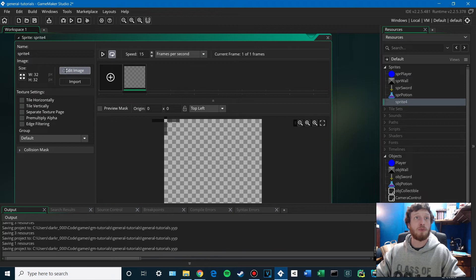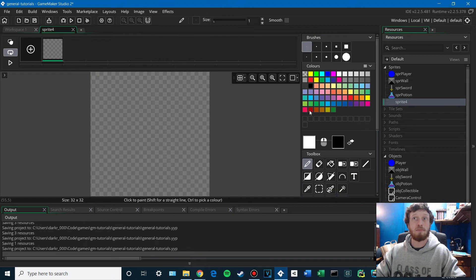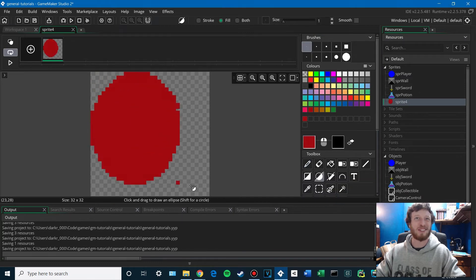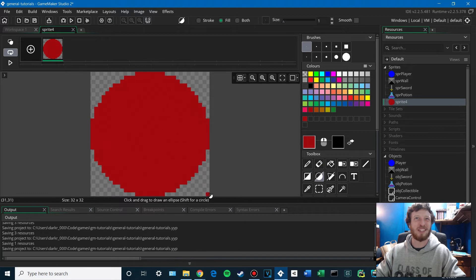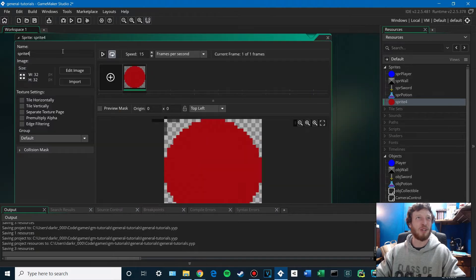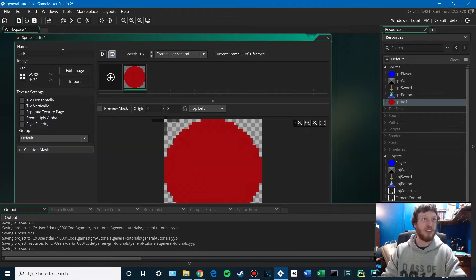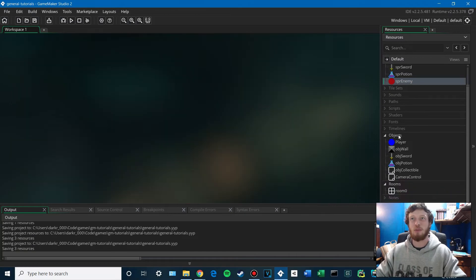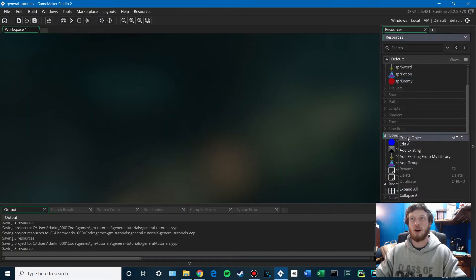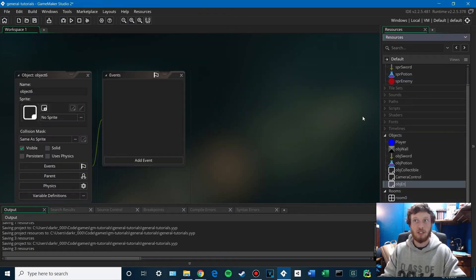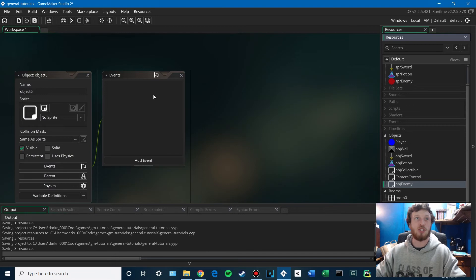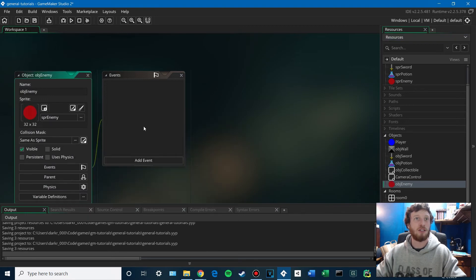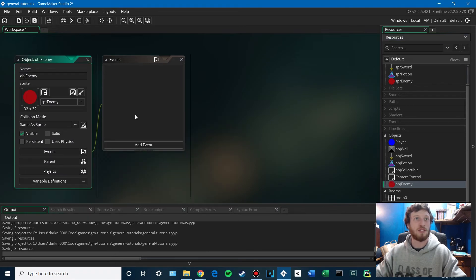The first thing we want to do is make an enemy sprite. I'm going to just make a red circle. It'll be the evil counterpart to our blue player. We'll call that sprite enemy. And we'll go ahead and make an object as well. So obj enemy. Give it that sprite.